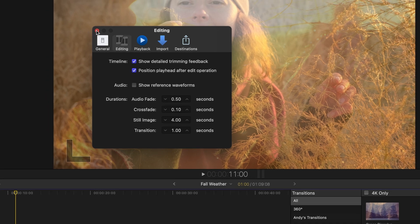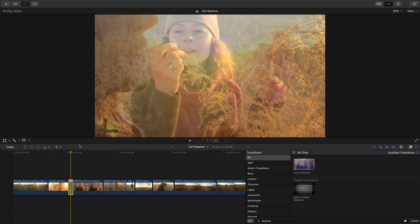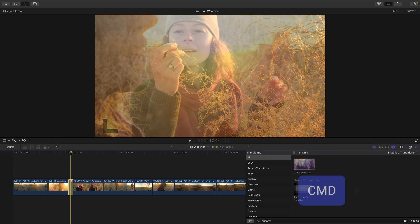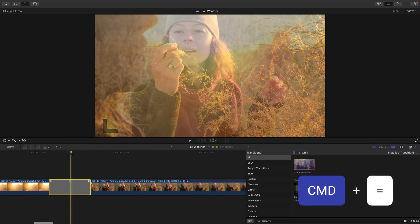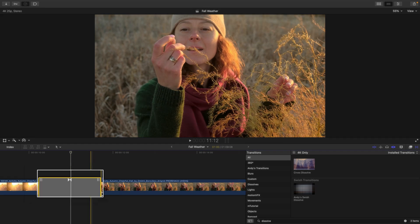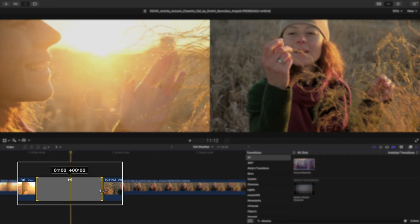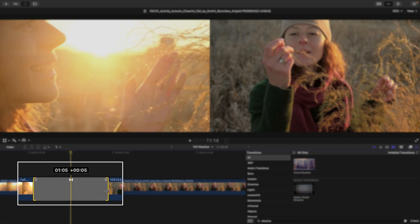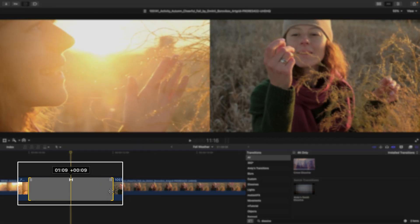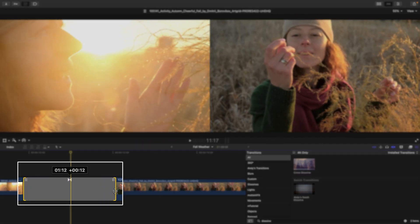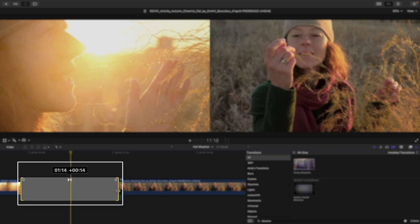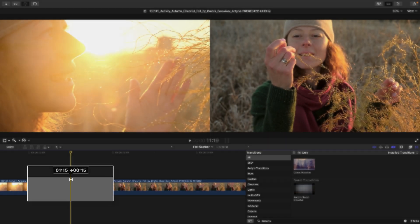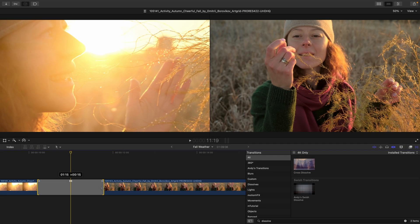I'm going to leave everything at the default. To do so, I'll press command equals with my timeline selected, so we can get a better view of the transition. And I'll now drag on the edges and increase this length of the transition to around one second and 15 frames, adding 15 frames onto the length of this transition.